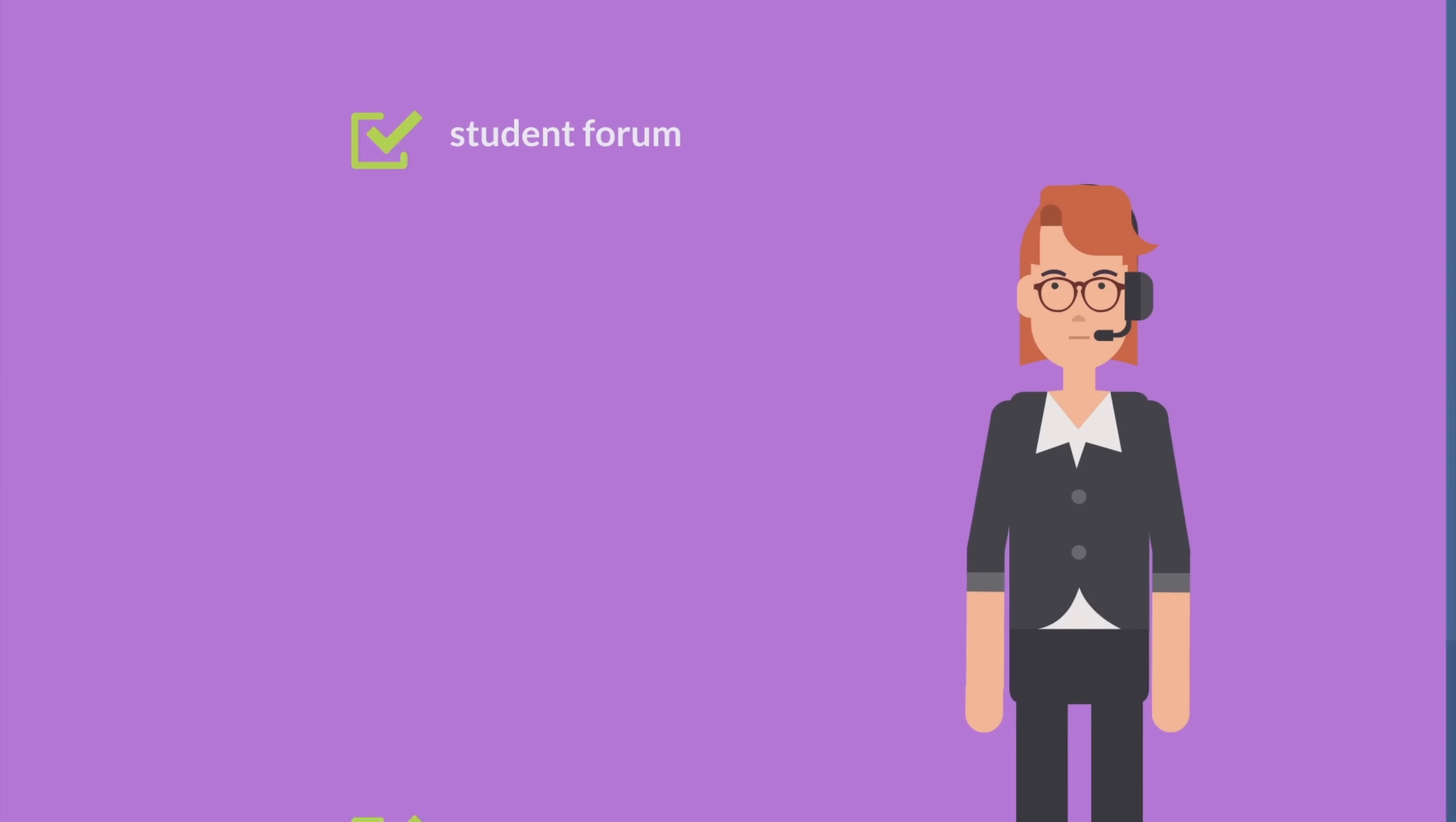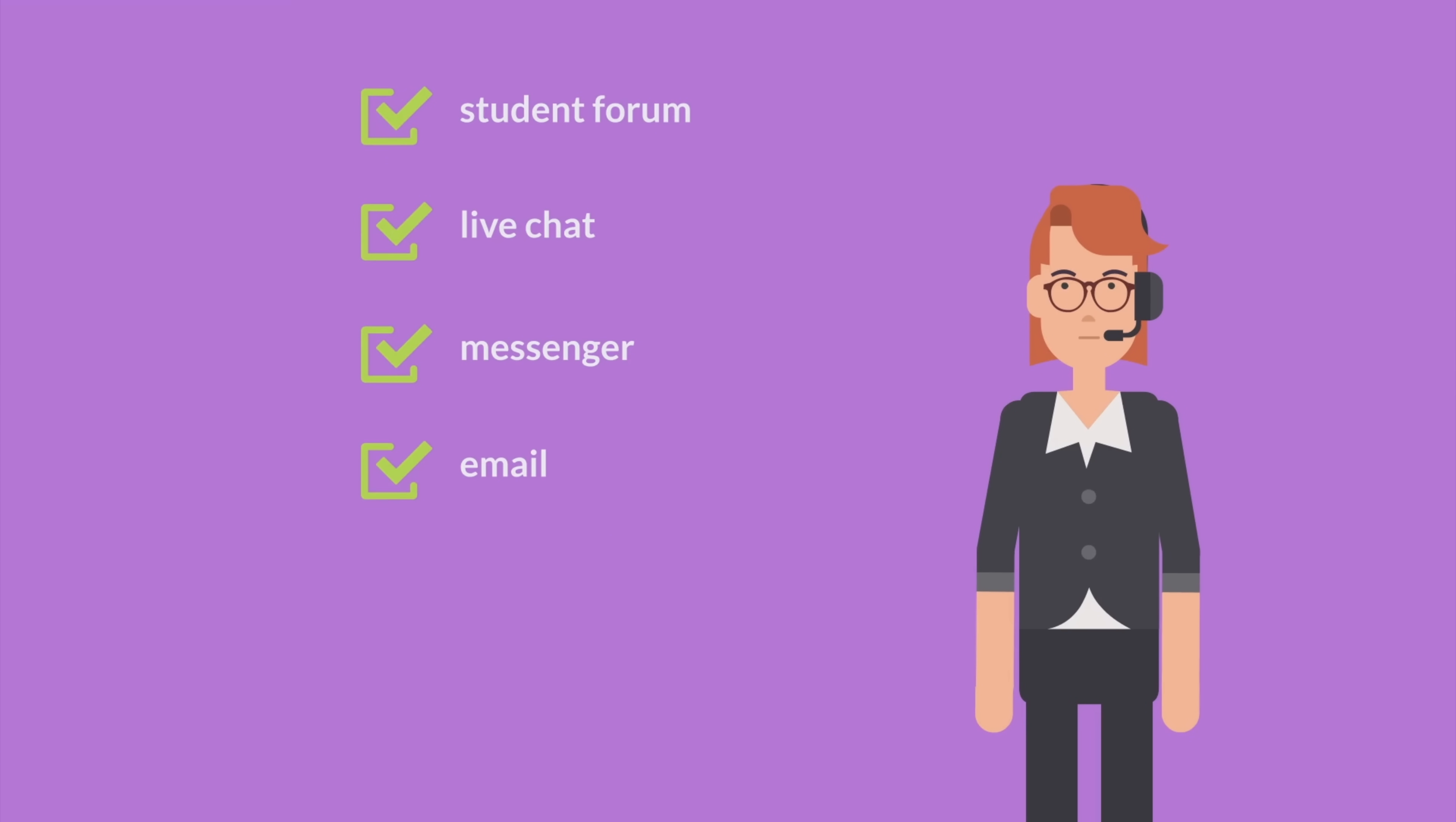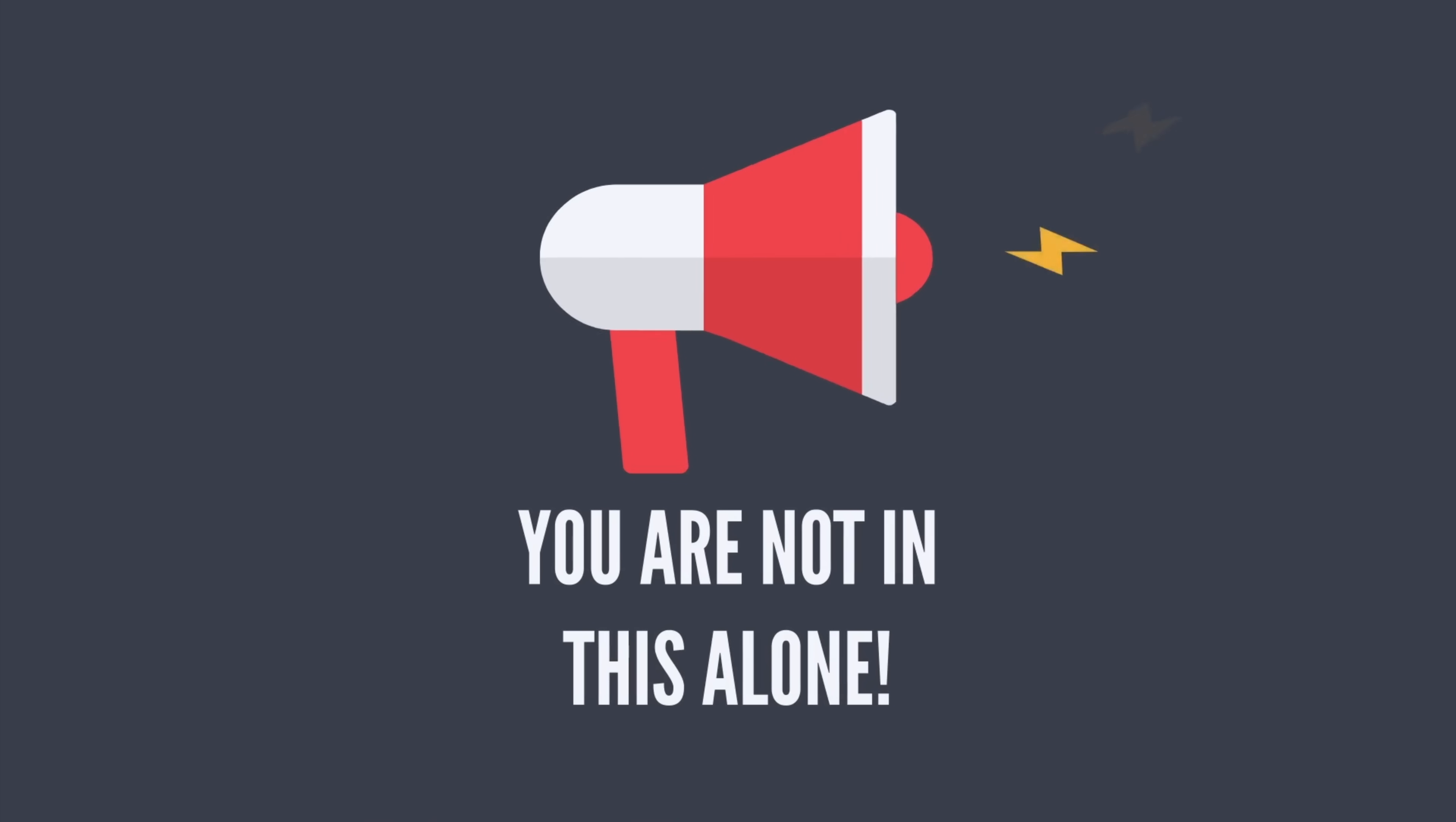We also have live chat, messenger, email, WhatsApp, and even phone support if you need it. You're not in this alone. We are going to help you through it.